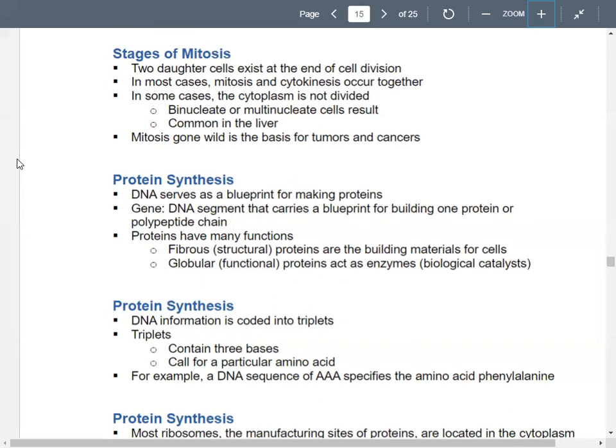Now, protein synthesis. We have to start with our DNA — that's your blueprint, it helps you make your proteins. Genes are just pieces of your DNA that carry some piece of your blueprint and help you build one protein, also called a polypeptide chain. Proteins can be fibrous or structural — they help as building materials in your cells — or functional and globular, serving as biological catalysts or enzymes that help with chemical reactions.